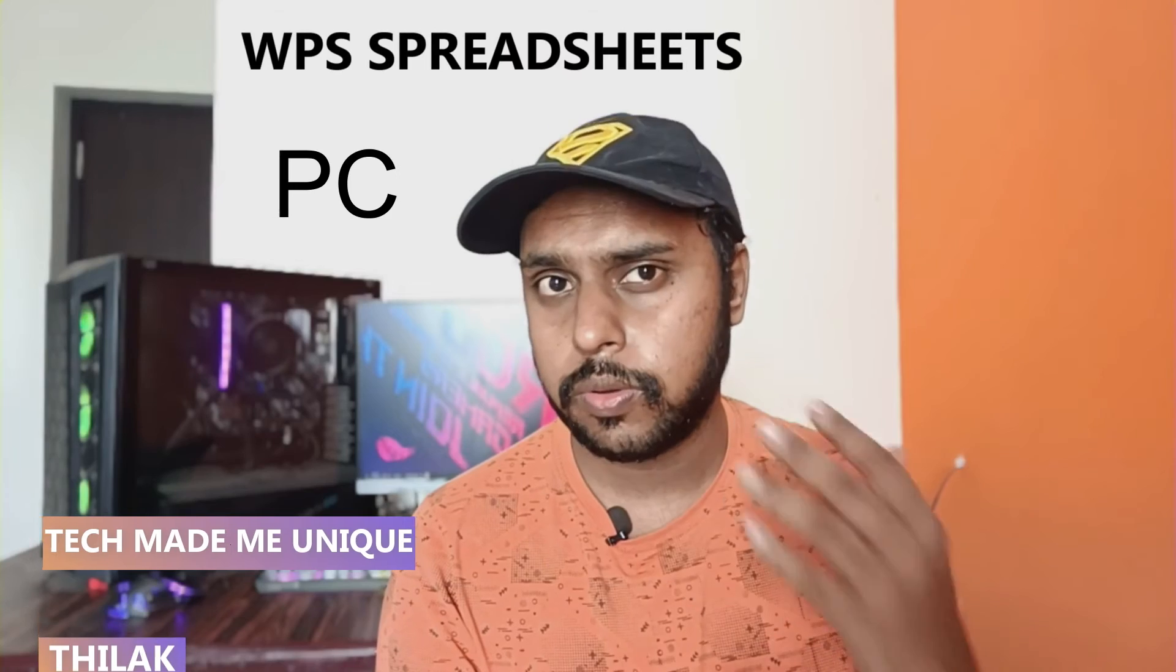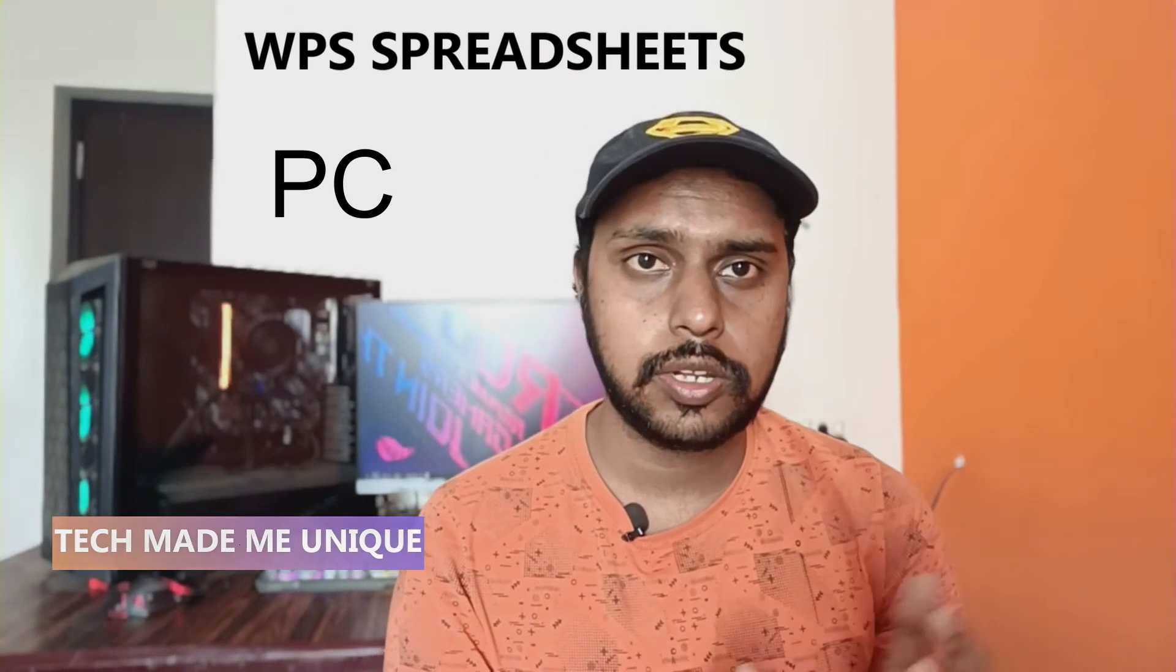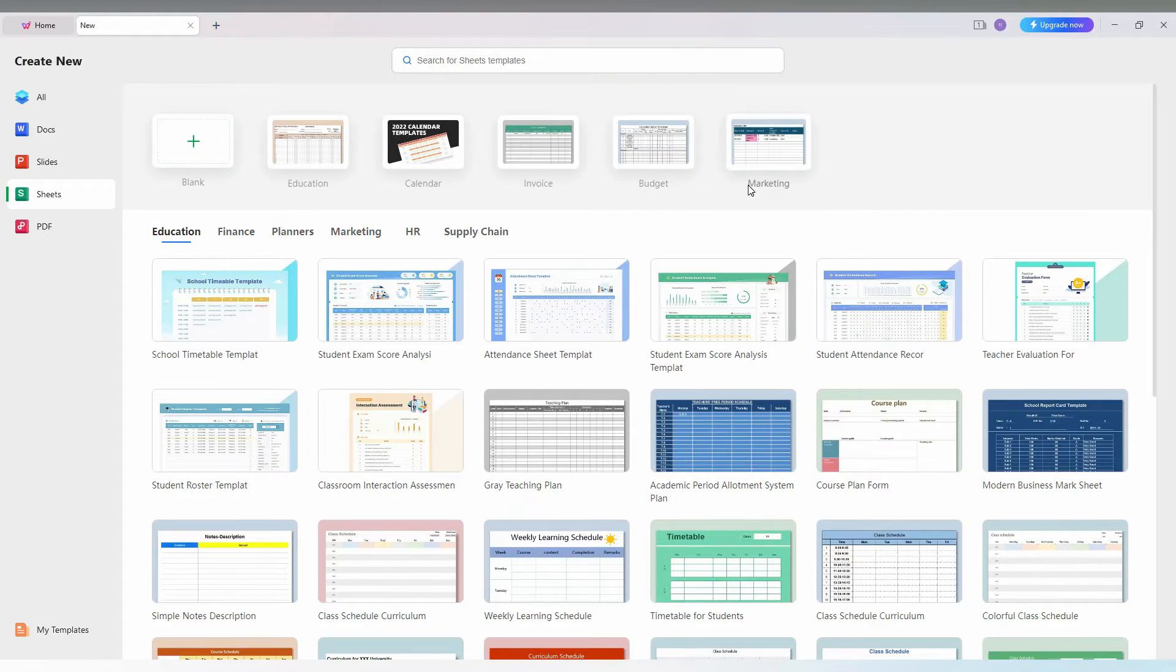Hi friends, I am Jilak. You're watching Tech Made Be Unique and today we're going to see how to hide and unhide sheets on your WPS spreadsheet PC. If you're new to this channel, make sure to click the subscribe button below. Let's quickly move on to the video.